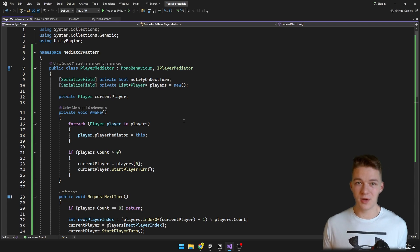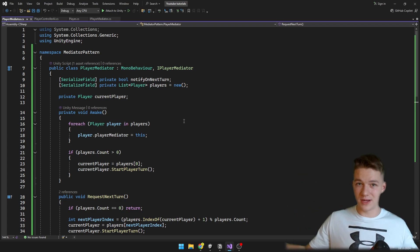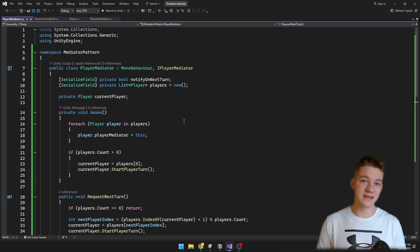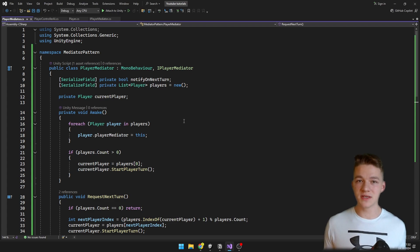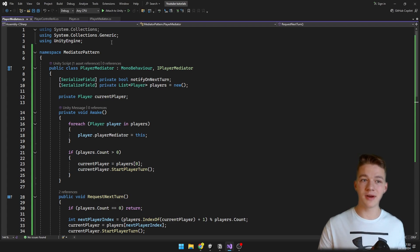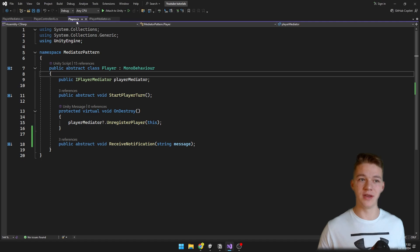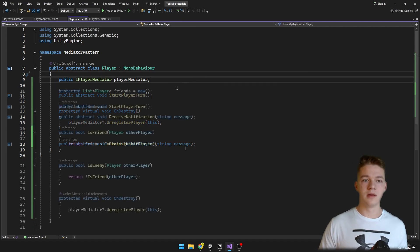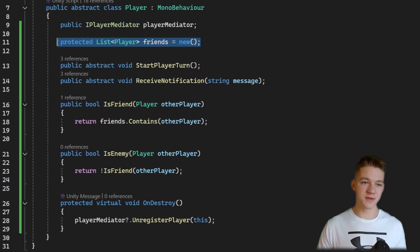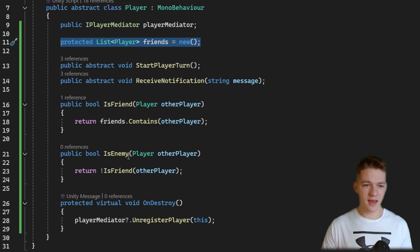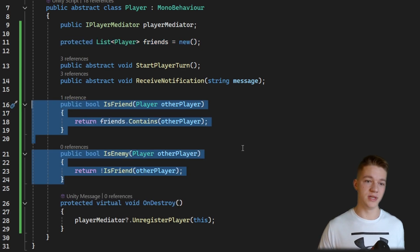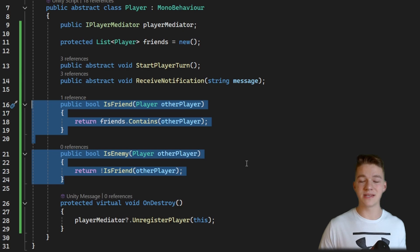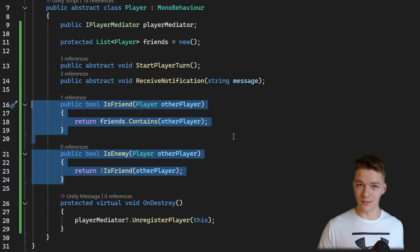The god object is something that tries to do too many things at once, violating the single responsibility principle. So we should store the friends of the player inside the player itself — either in the Player or in the PlayerControllerAI. I've added a list of players which are the player's friends, and two public booleans returning whether the player is a friend or enemy of another player.